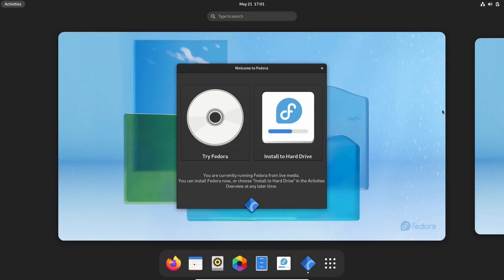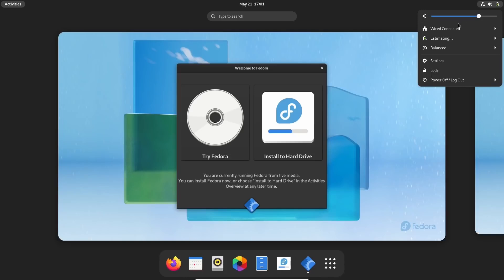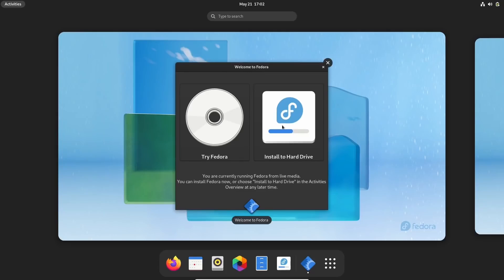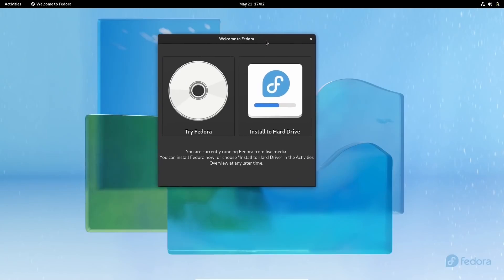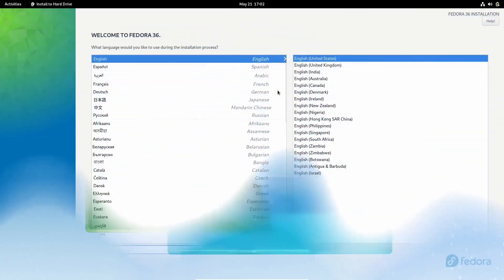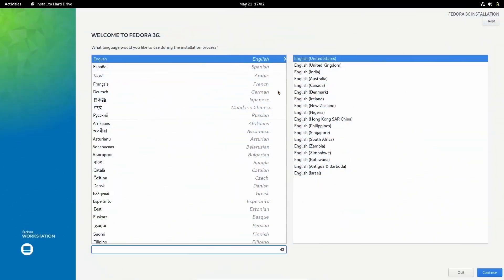What I recommend at this point is the first thing you do is you go to the upper right, click on that. I'm on a wired connection because I'm showing you these steps inside a virtual box. Make sure you are connected to the internet. If you're on Wi-Fi, go ahead and get your password and everything put in, and that way, it is connected to the internet on install. The next thing you're going to want to do is click on install to hard drive. The installer comes up. Right here, you just want to pick out your language. So go ahead and select your language and click continue.